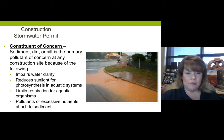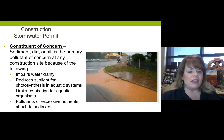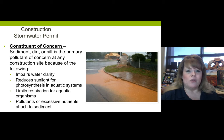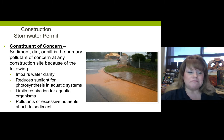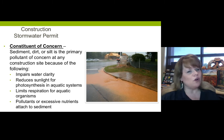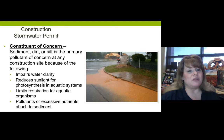These are the primary pollutants of concern at any construction site because of the following. First, they impair water quality — you can't see through the water — which is important to fish and aquatic plants who need water clarity or photosynthesis, or need to avoid predators. Sediment reduces sunlight for photosynthesis in aquatic systems, limits respiration for aquatic organisms, and can carry pollutants and excessive nutrients attached to it into a water body like a lake, river, or stream.